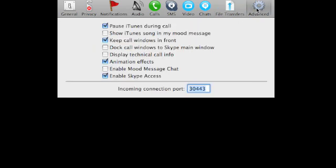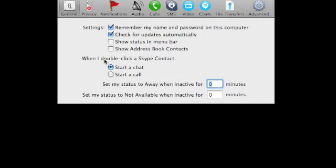And then just some different fun stuff that you really don't need to worry about. So once again the most important thing just make sure you have it on start a chat when you double click somebody's name.